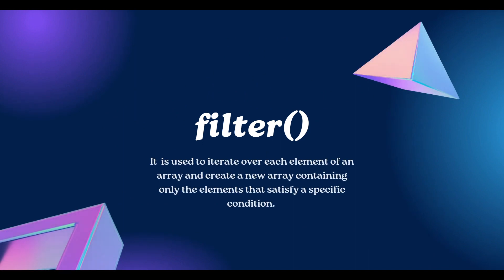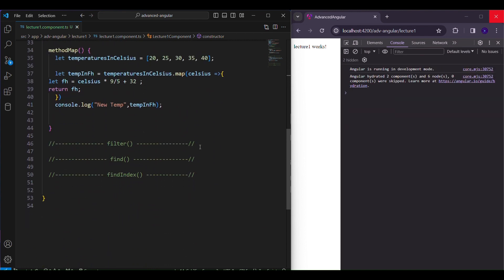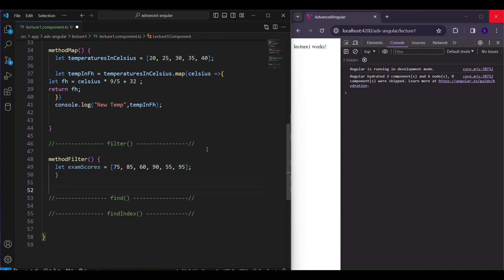Now let's move on to our next topic: filter. In an array, if you want to filter out elements on certain conditions, you can use this filter function. Let's have a look at a practical example. I'm commenting out the previous method, and in this I have an array which has a few marks. I have 85 as my passing score and I want all the values that are greater than or equal to 85 from this array.